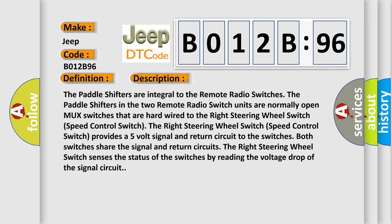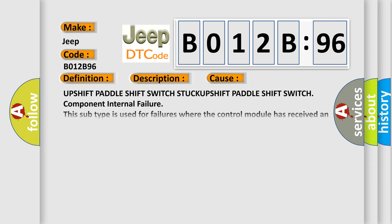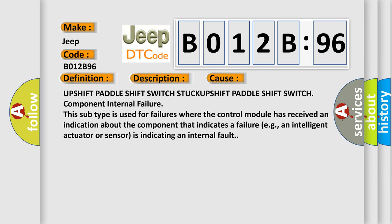This diagnostic error occurs most often in these cases: upshift paddle shift switch stuck, upshift paddle shift switch component internal failure. This subtype is used for failures where the control module has received an indication about the component that indicates a failure, for example, an intelligent actuator or sensor is indicating an internal fault.